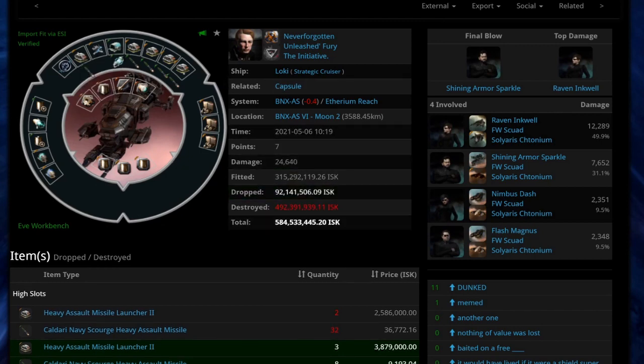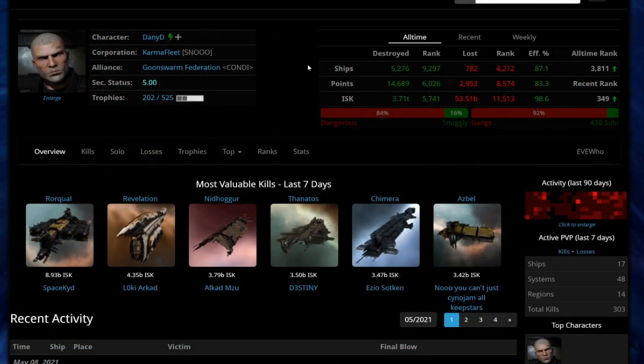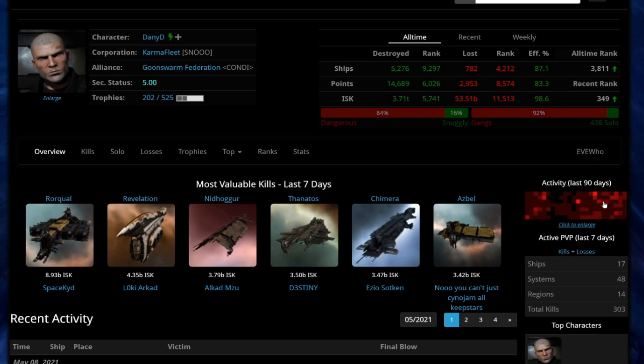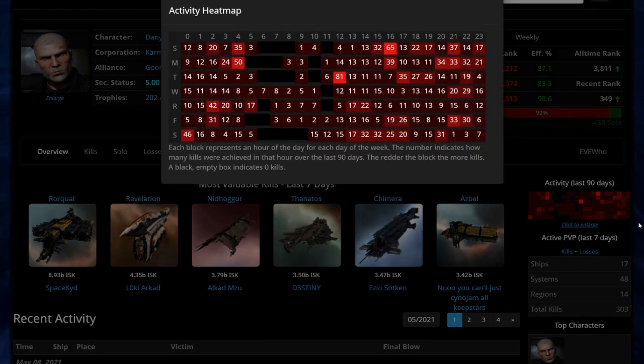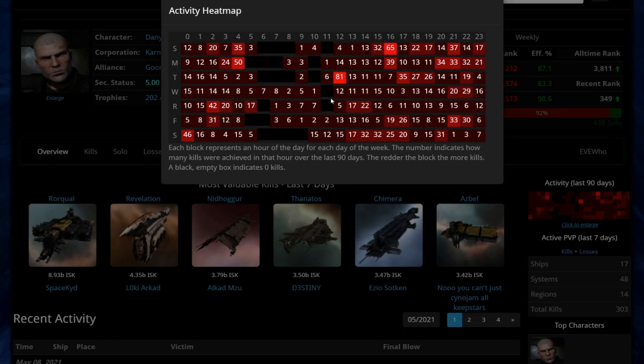The other very important thing is the heatmap. You can look at the activity map for the last 90 days and you can see what sort of time zone they're active in and what sort of days they're active. In this particular case this is most likely a late European, early U.S. time zone person. They're busy a lot of the time, they're very active, but you can see that they are clearly most active around this sort of early evening time.